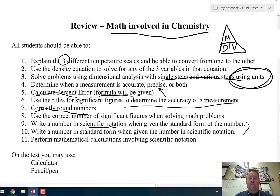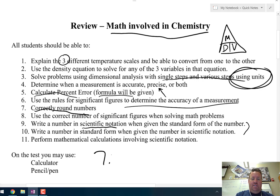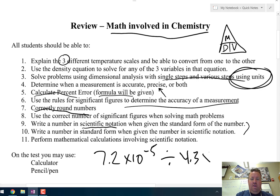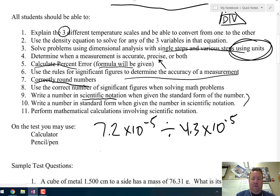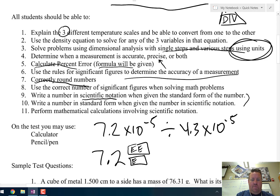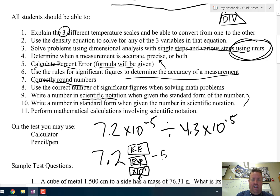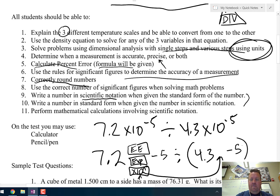When using a calculator, it's always a good idea, especially when dividing in scientific notation, to put that second number in parentheses. For example, if you're dividing 7.2 × 10⁻⁵ by 4.3 × 10⁻⁵, you hit 7.2, then the EE or EXP or ×10ⁿ button (depending on your calculator), then negative 5. Then divided by — and here you put the parentheses — 4.3, the same button, then negative 5. Close the parentheses and you'll get the correct answer.